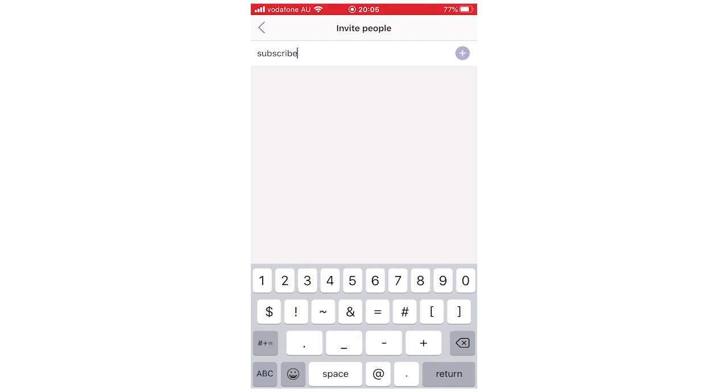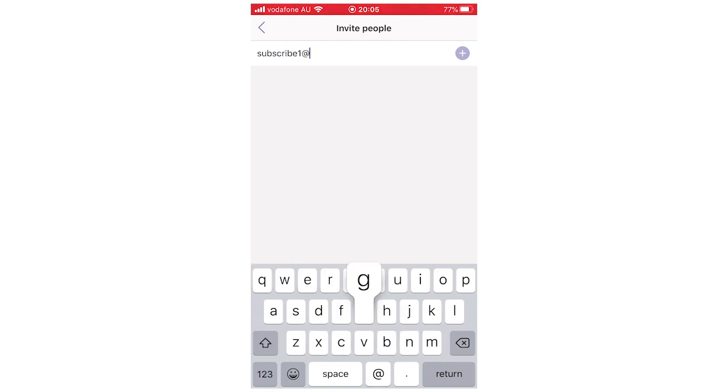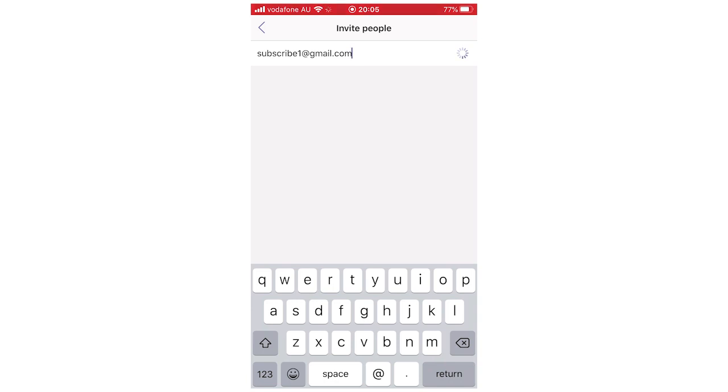So like this for instance, I'm going to type in subscribe1@gmail.com for this one. And then you're going to want to click on the plus sign on the right hand side of the person's email.